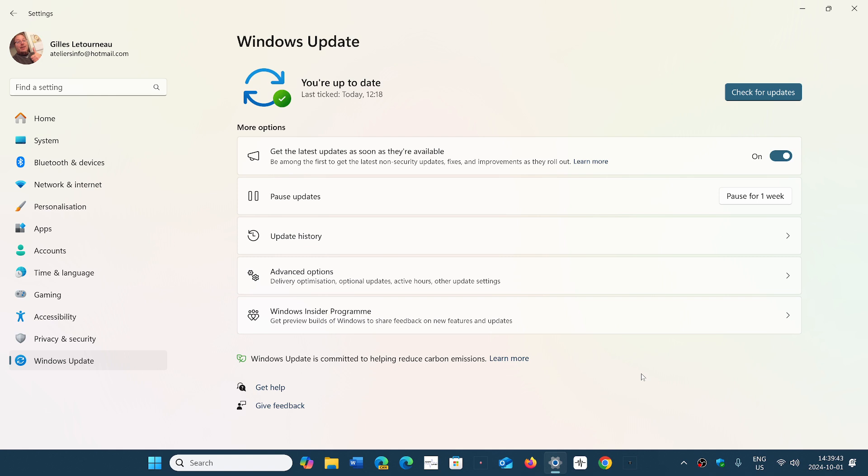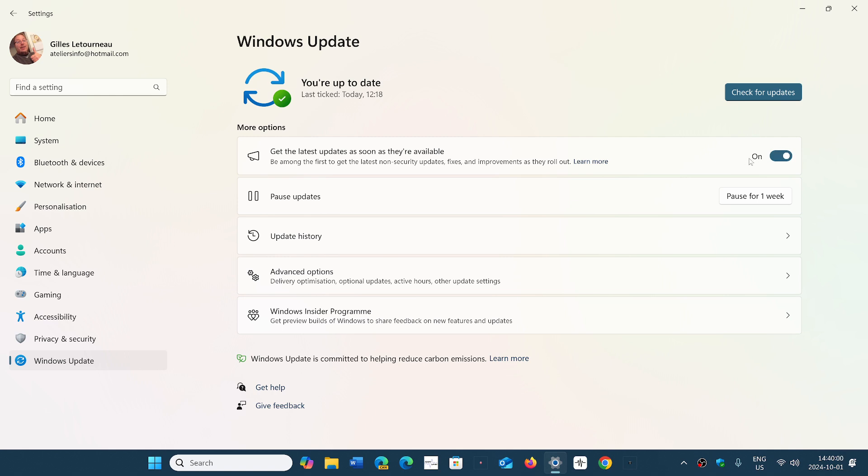So if you want to be among the first to get 24H2 because you didn't go to the Release Preview like some of us did, simply go to your settings, go into Windows Update,